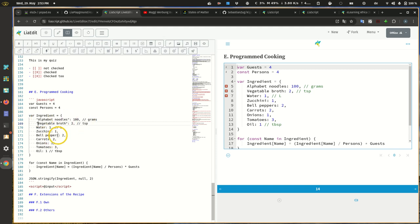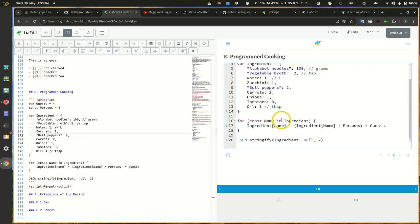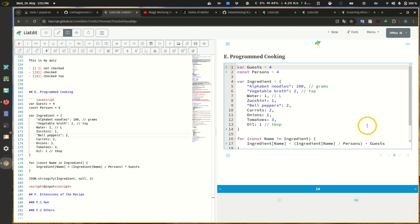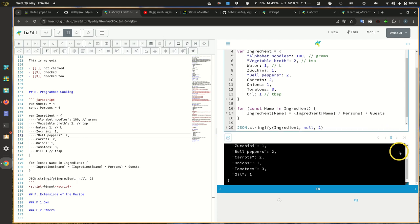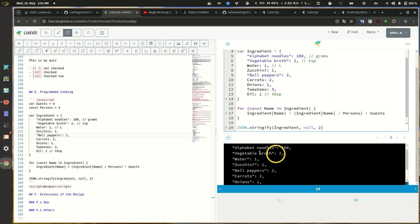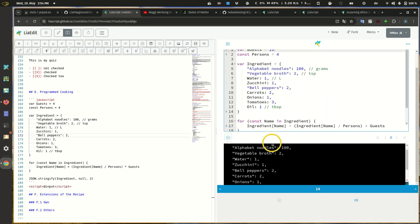After fixing a small syntax error — the variable name wasn't right — now it should run. This is a list of ingredients and a guest count, and it calculates the amounts needed for our number of guests — for four people. Running this gives the result for our basic recipe: alphabet soup, vegetable broth, water, one liter. Let's change this to 10 persons. However, there's a problem with the editor requiring a reload.